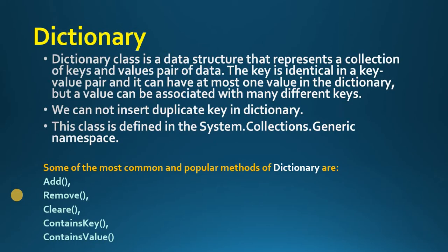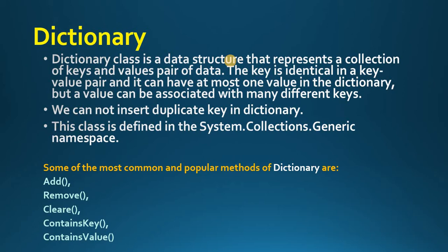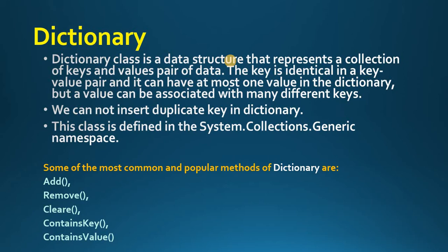Dictionary is nothing but it is similar to our real-time dictionary. We can insert the item in a central manner and we can access easily. Dictionary class is a data structure that represents a collection of key and value pairs of data. The key is identical in a key value pair and it can have at most one value in the dictionary. A value can be associated with many different keys. We cannot insert duplicate key in the dictionary.